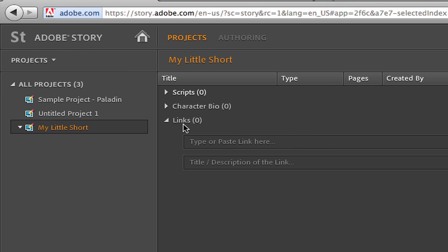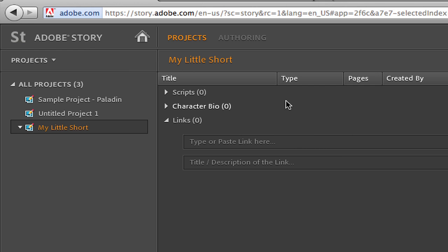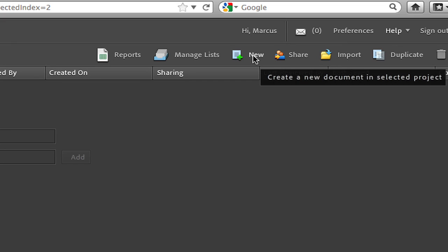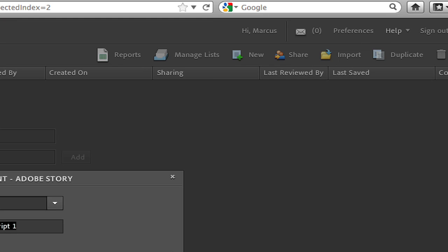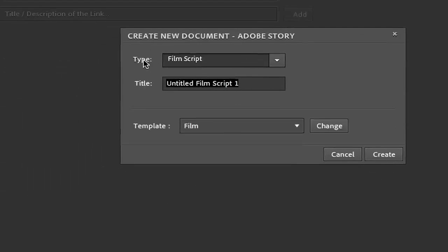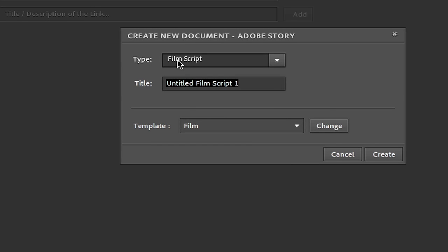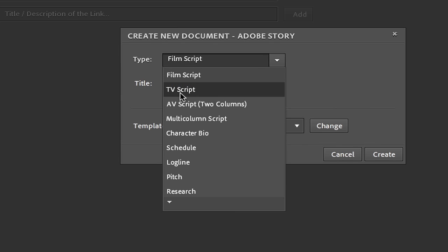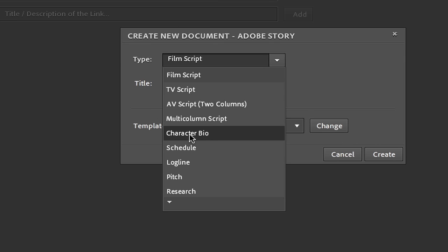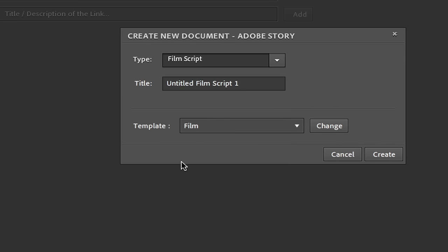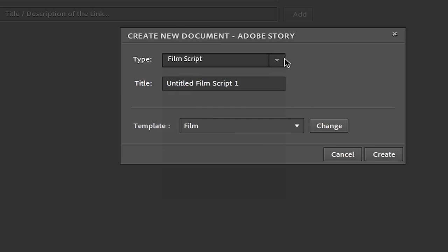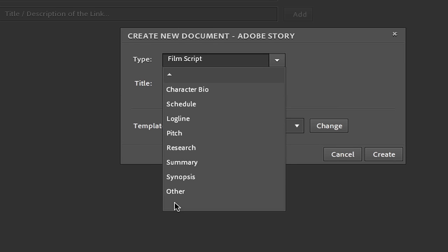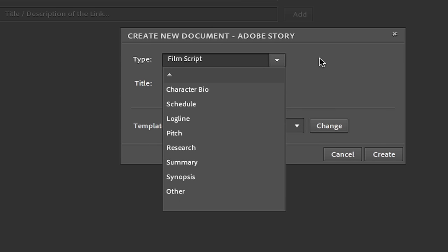So we're going to do a film script. I'll come over here to where it says New and create a new document. And then under Type I'm going to select Film Script, but if I drop this down I have the option of doing a TV script, AV script which is the two column multi-column script, I can do character bios, schedule, logline, pitch, research, summary, synopsis, and other. So we're going to select Film Script and I'm going to say The Gardener.